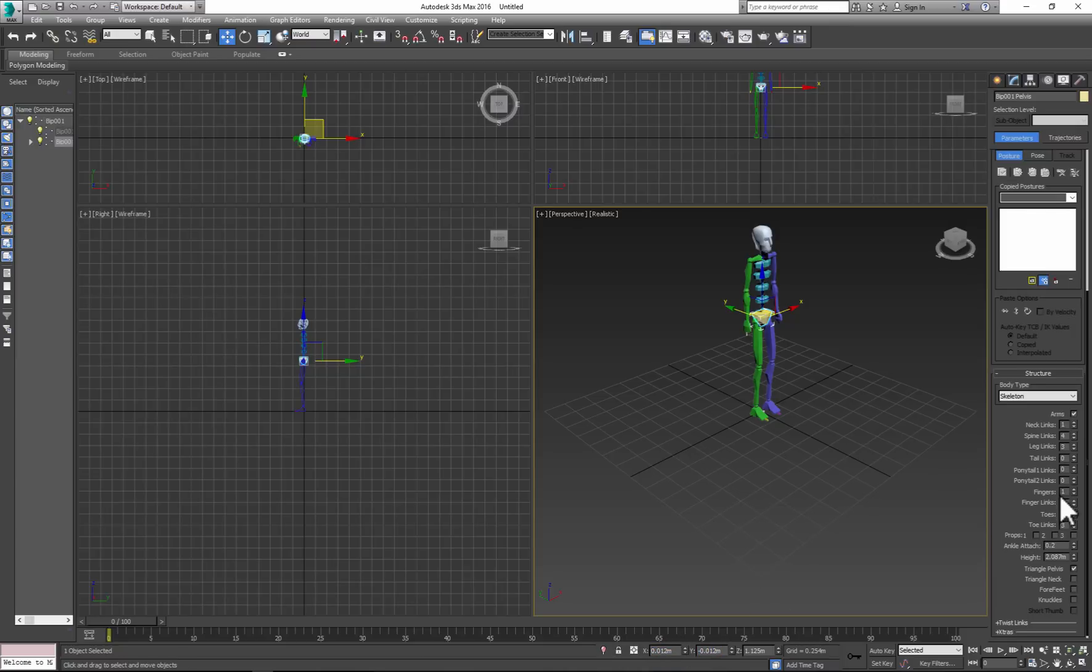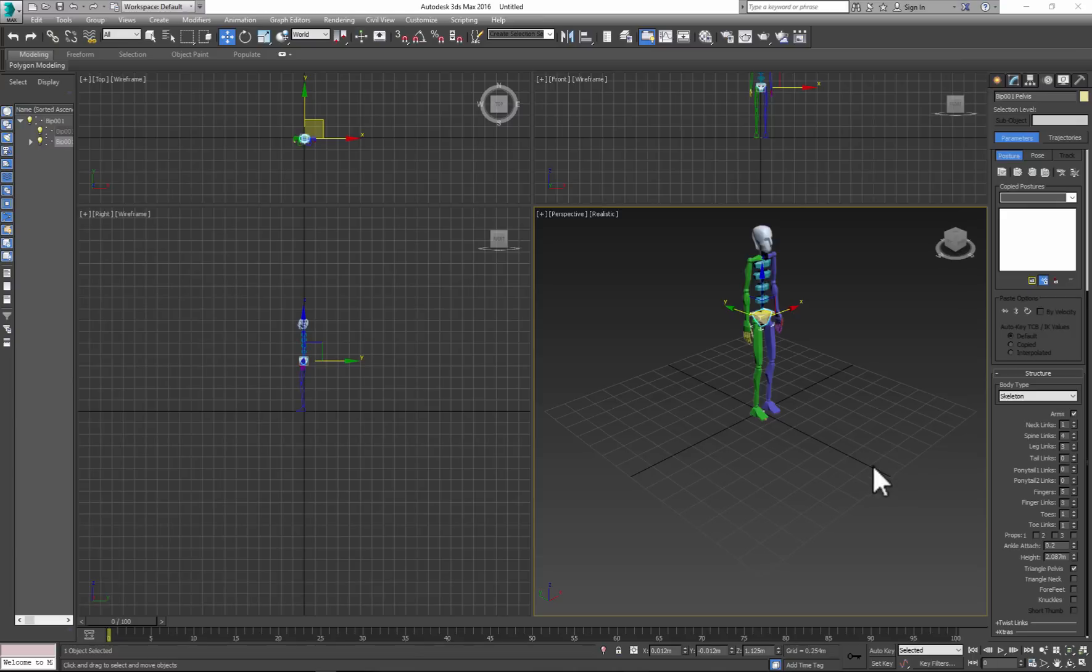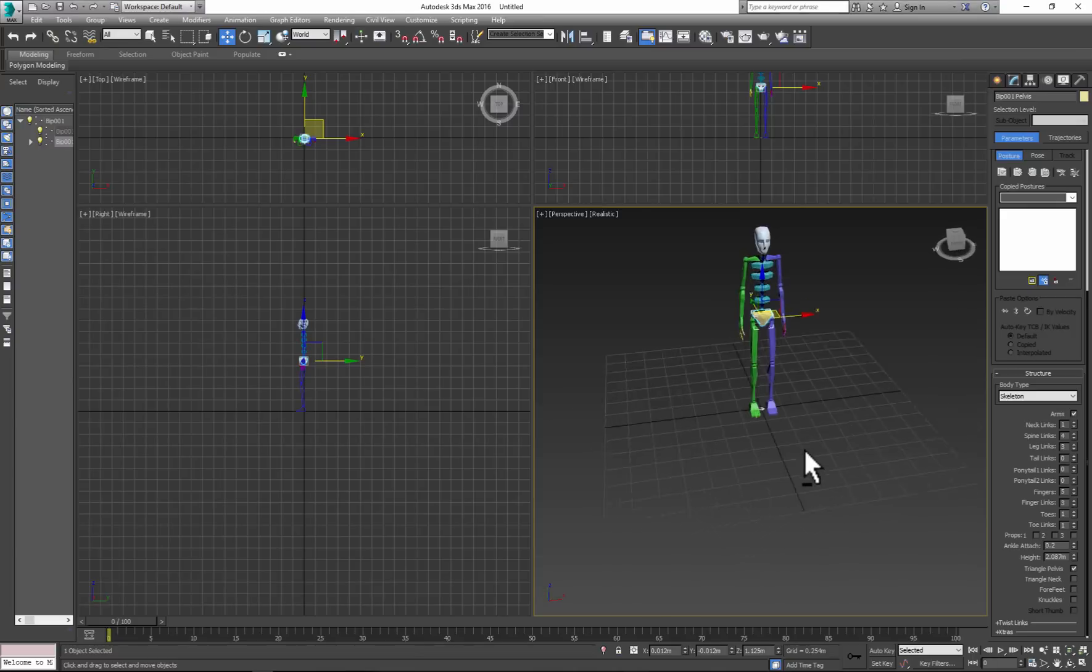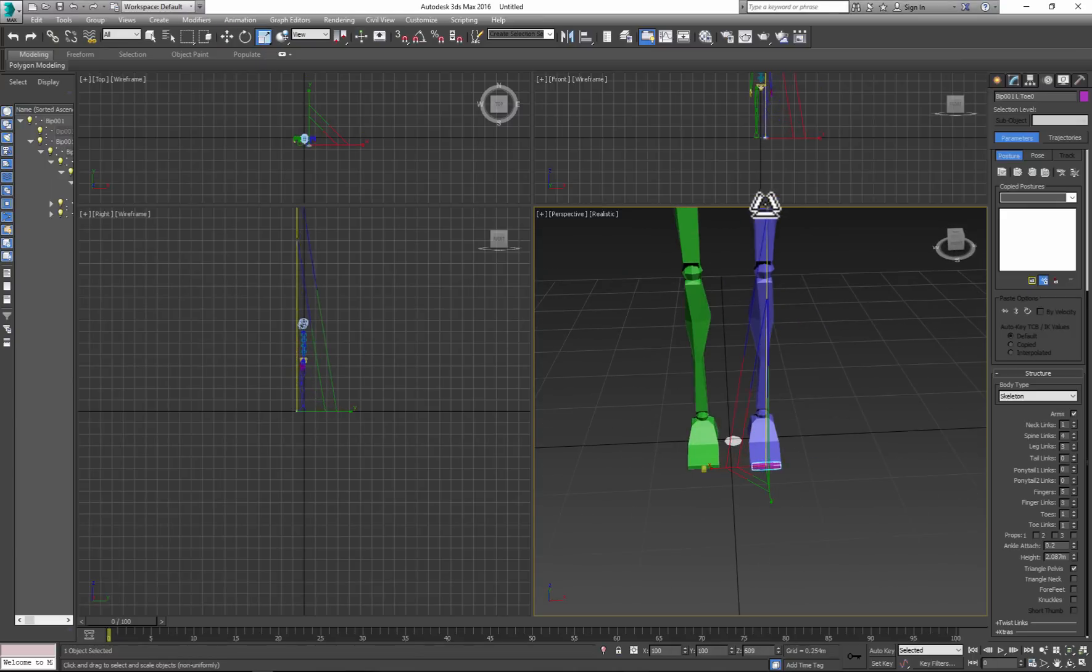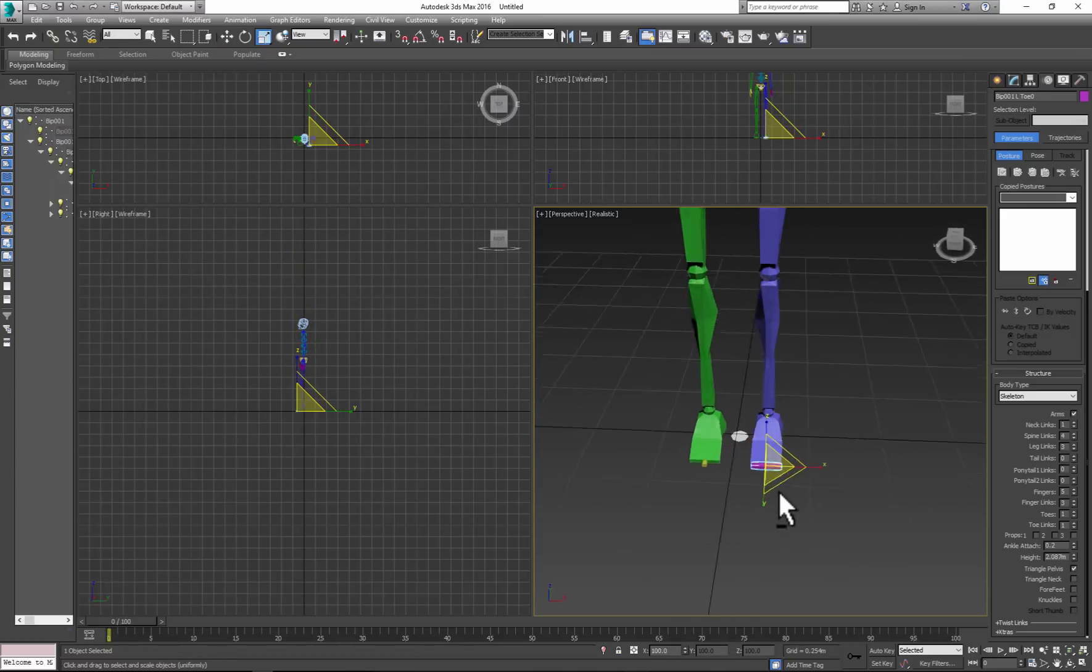Then go to Structure and make adjustments to hands and feet by changing the amount of fingers and toes. So we have one toe with one link. Next, scale the toe.